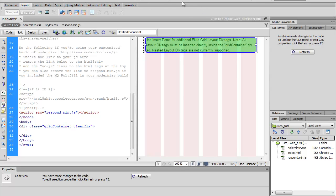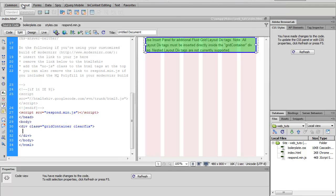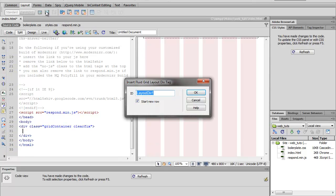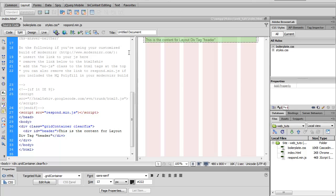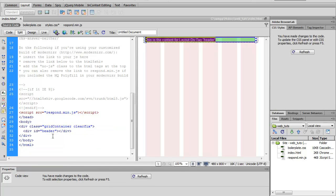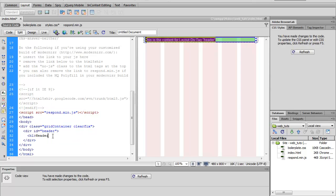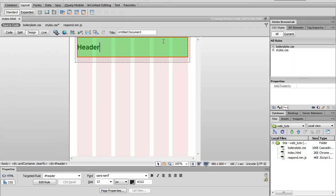So my Dreamweaver is set up in the classic view, so I don't know how yours will be. So my insert panel is up top. We can go ahead and go to layout and see right here, we'll click insert fluid grid layout div tag. And let's go ahead and give this an ID of header. And this is going to start a new row. And let's go ahead and pretend we're mocking up a real site. We can go ahead and do something like this, h1 header. Save that. Let's go back here to design. There's a header tag.